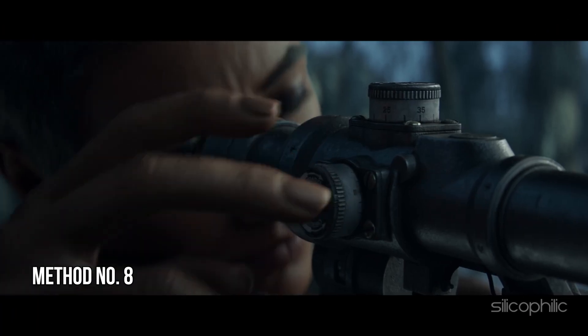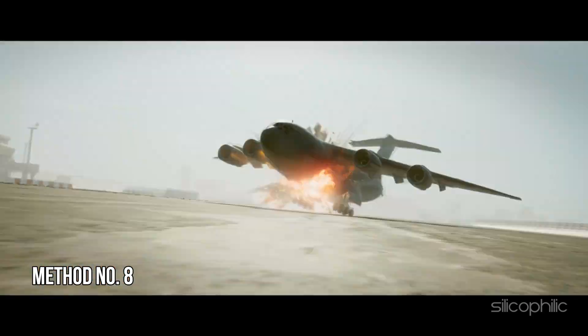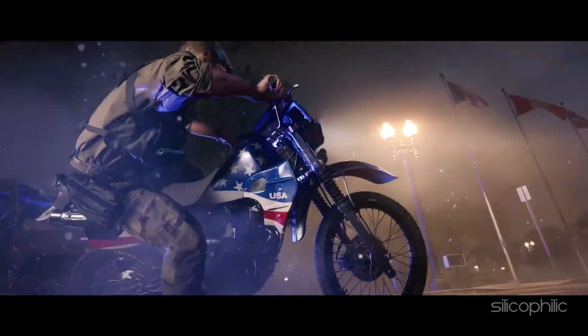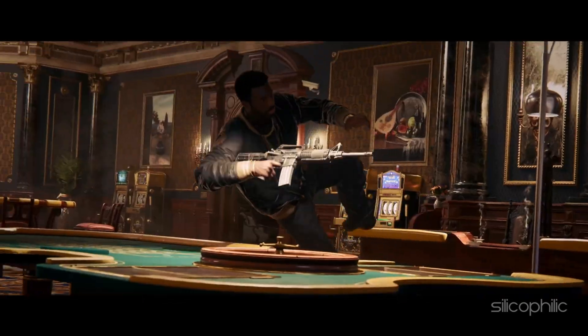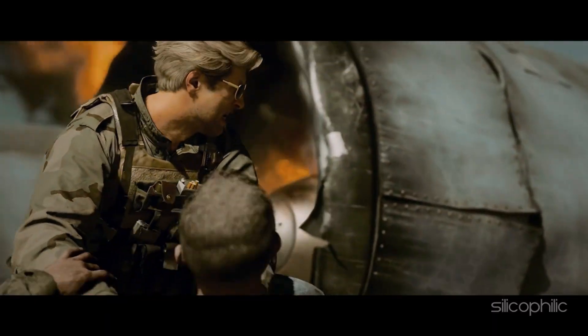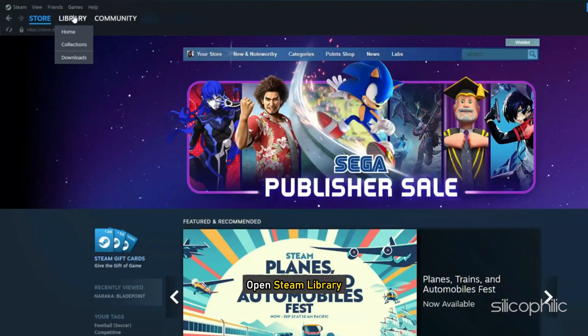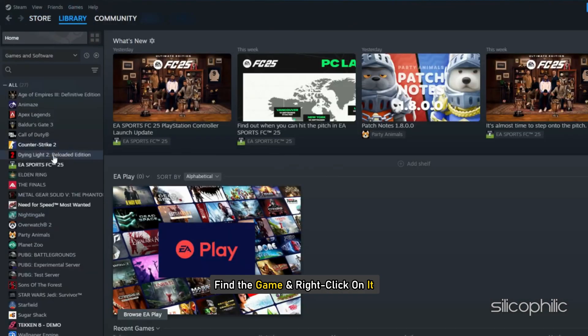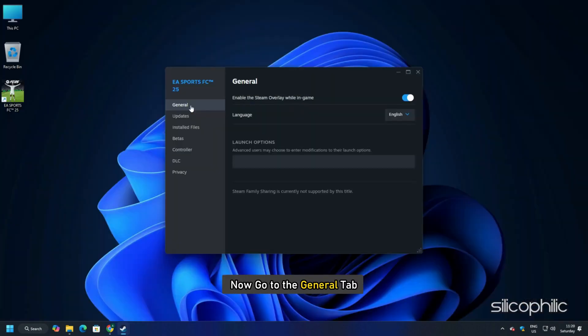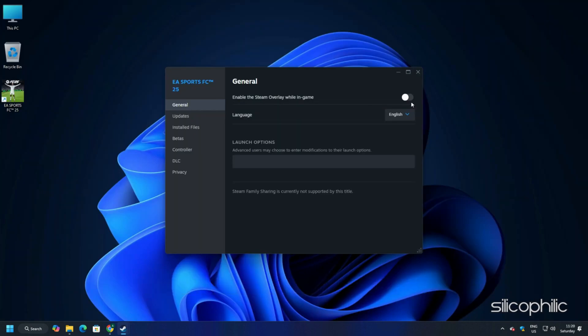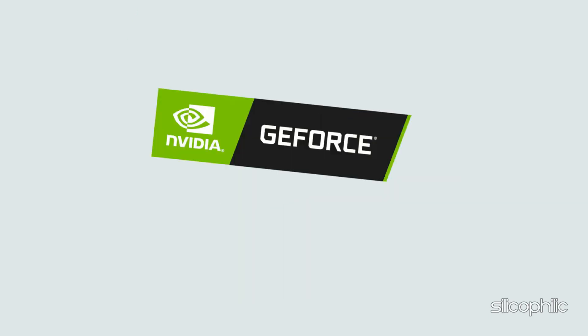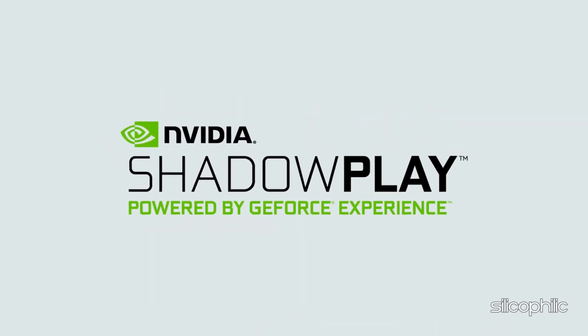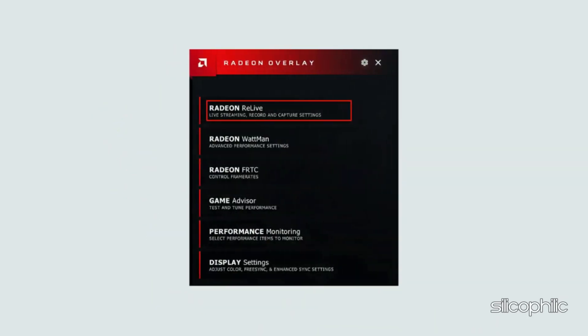Method 8: Disable overlay features. Also, make sure that the Steam Overlay feature is disabled, as this can help improve gaming performance. So here is how you can disable the Steam Overlay. Open Steam library. Find the game and right-click on it. Go to its properties. Now go to the General tab. Uncheck the Enable the Steam Overlay while in-game option. You should also disable other overlay apps, like Discord, GeForce Experience, Nvidia Shadowplay Overlay or AMD Overlay before playing the game.